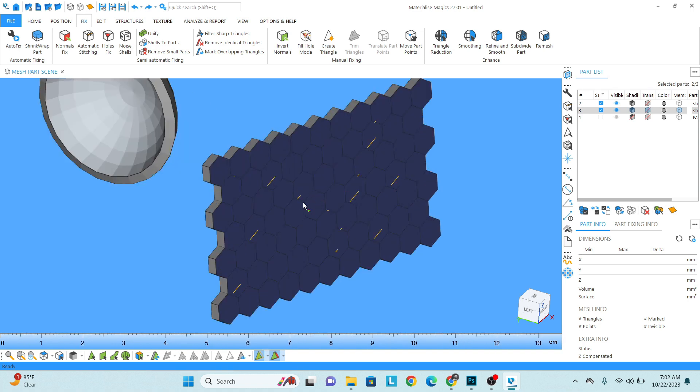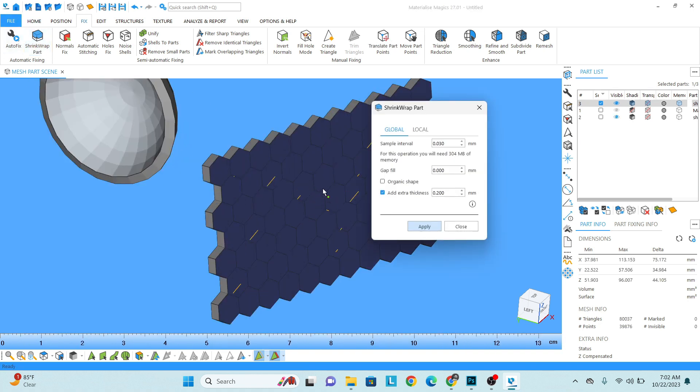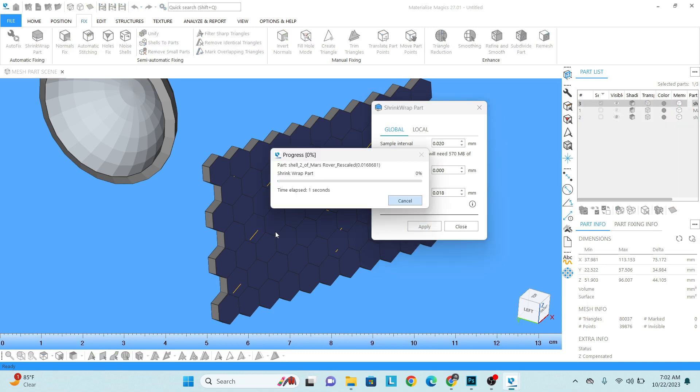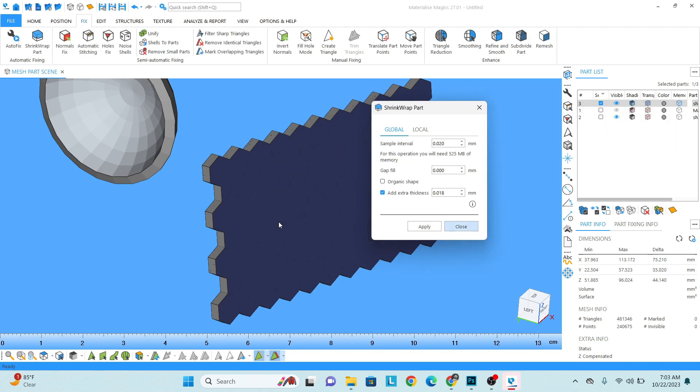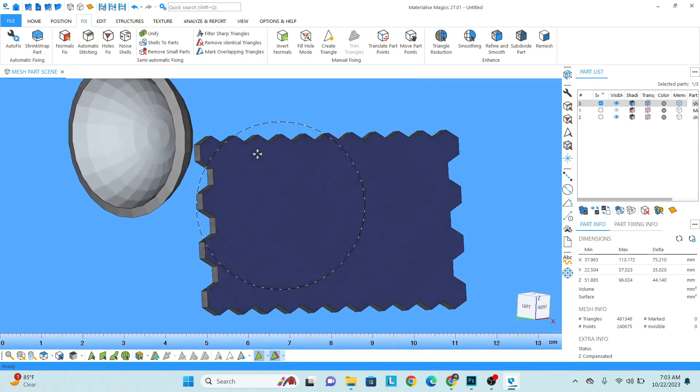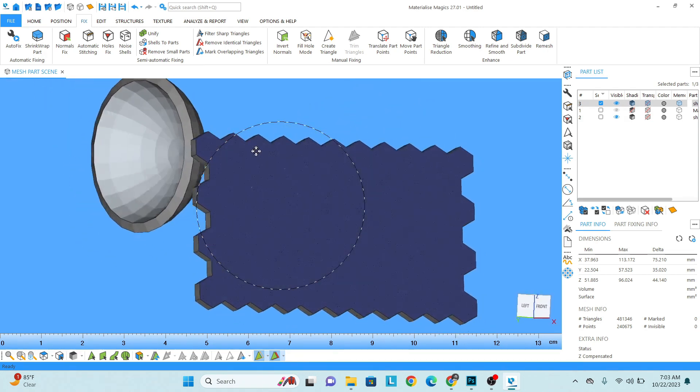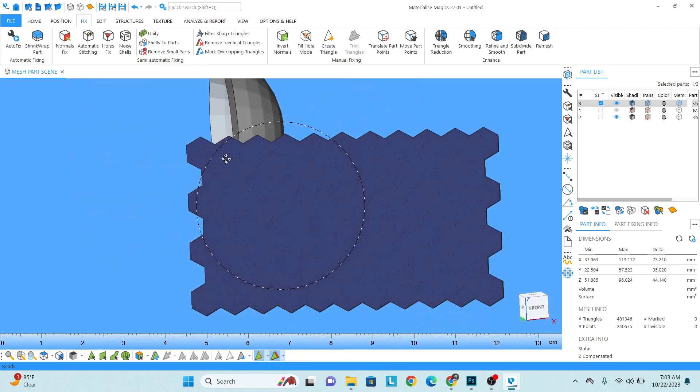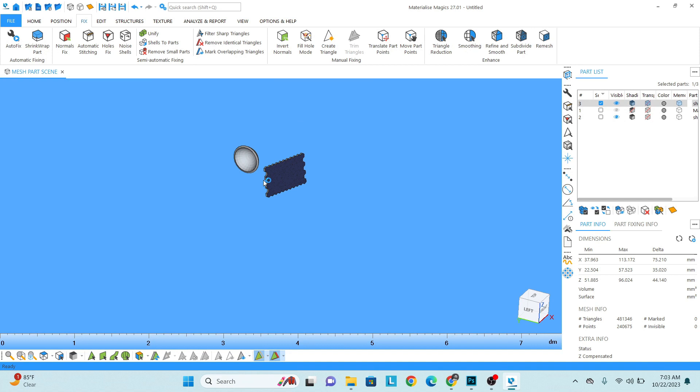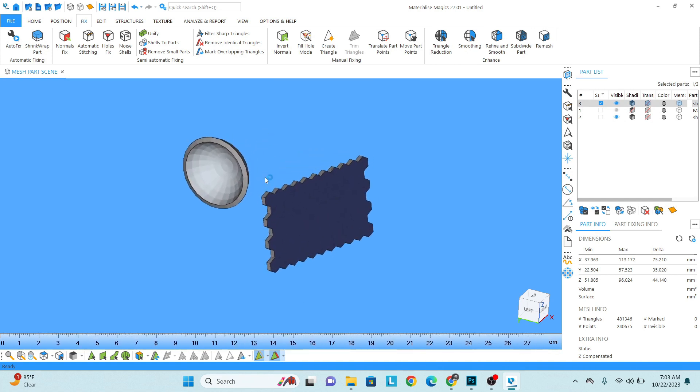Close. We can do one more thing - we can also apply shrink wrap here so it will fix all these little things. 0.01 or 0.02. I don't want to give any thickness, it's fine. Click and apply. Perfect.